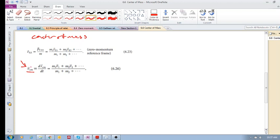The velocity of the center of mass is actually the same as the velocity of the zero momentum reference frame. I'm not going to go into all the details of this, as there are quite a number of videos on this already.